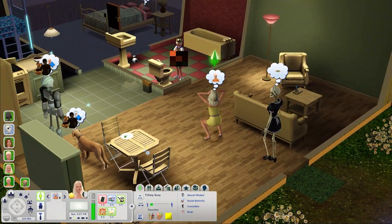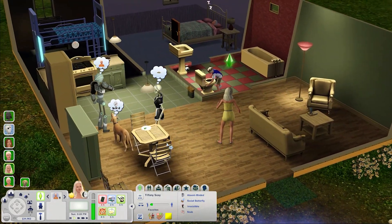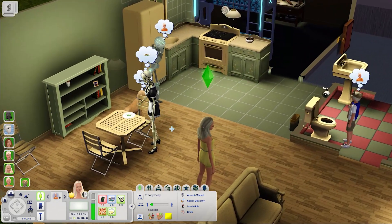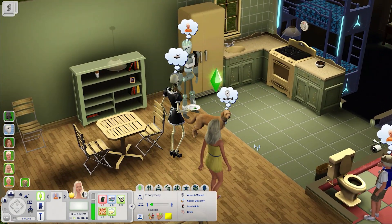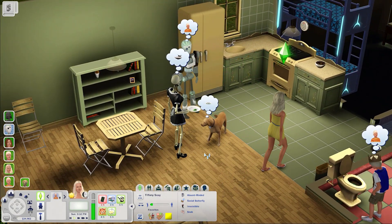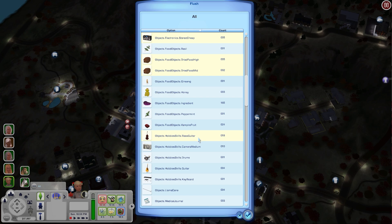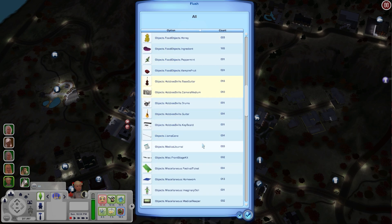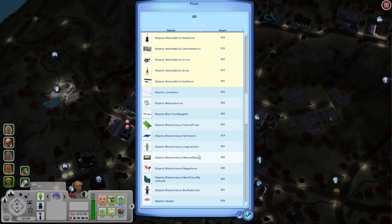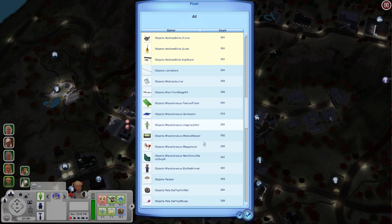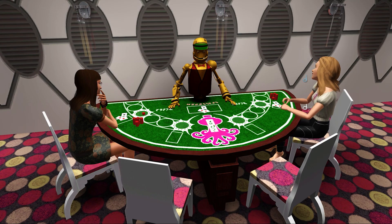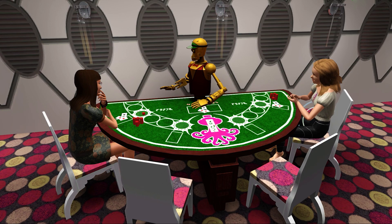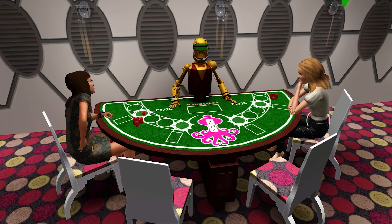One thing I will say though is be careful when you're doing this because if you tell it to delete everything it literally will delete everything from everybody's inventory. The other day I was trying to delete the books in my world because there were just so many of them but I didn't realize that deleting all the books would delete them from not only your sims inventories but also from every bookshelf in the game. So now my sims local library only has two books.